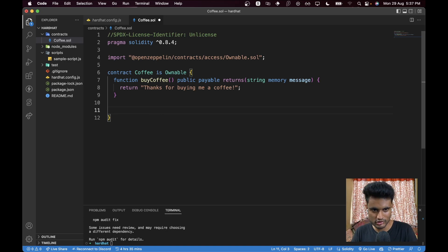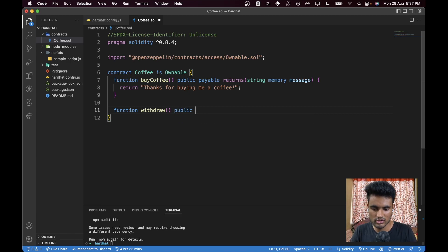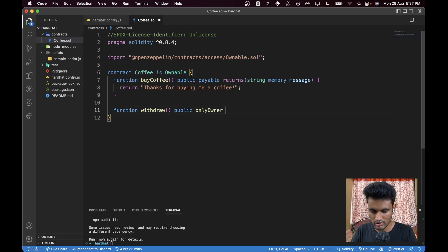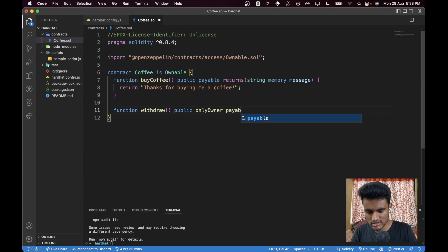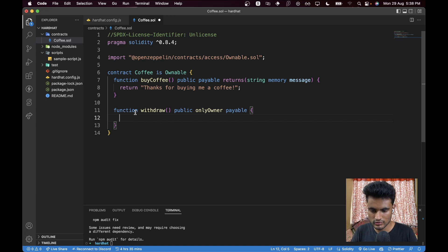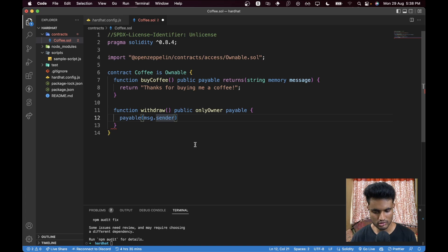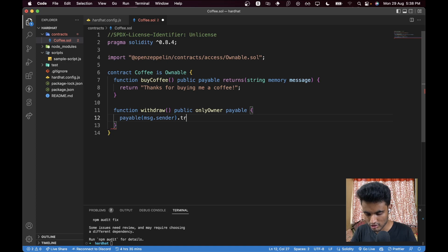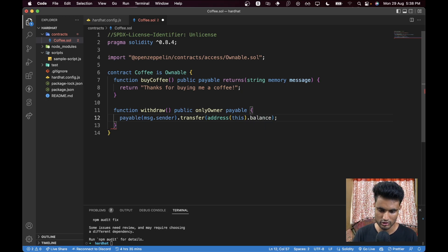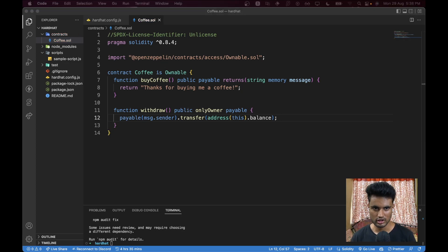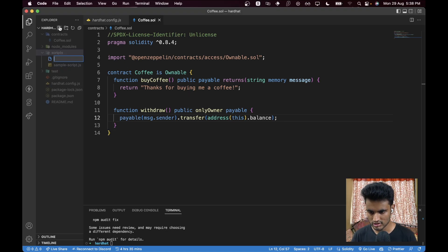Now the `withdraw` function. It's `public` with `onlyOwner` modifier coming from the Ownable contract, so it can only be accessed by the owner. It's also `payable` because we're sending money from the contract back to the user. We define a payable address as `msg.sender`, then call `.transfer(address(this).balance)` — this sends all the balance back to the owner. That's the entire contract.